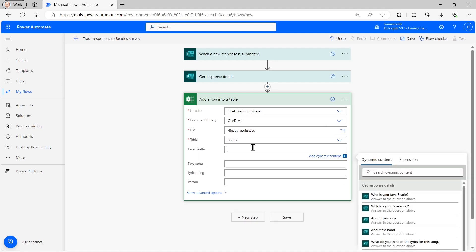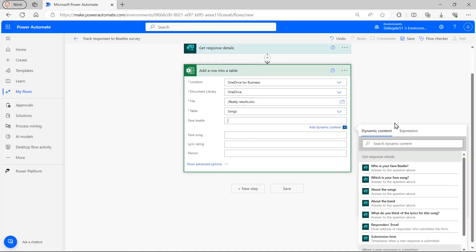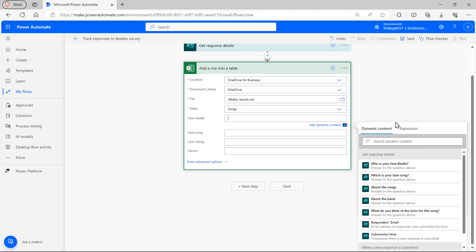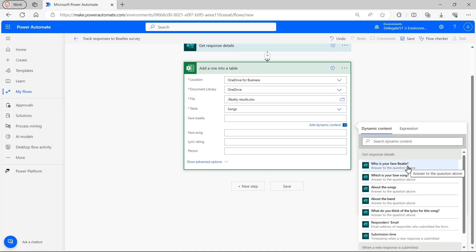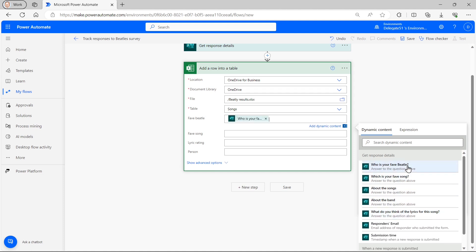So I can now say what the person chose to be their favorite Beatle. And you can see here, having got the response ID, it lists out all the questions which were asked. So I can say that was a response to the question, who's your favorite Beatle?